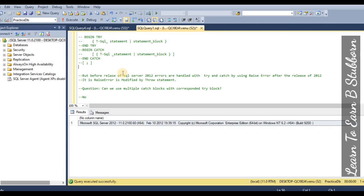Next question: can we use multiple CATCH blocks with a corresponding TRY block? In SQL, there are not multiple CATCH blocks for a single TRY block — we will look at how multiple CATCH scenarios are handled within a single TRY block.